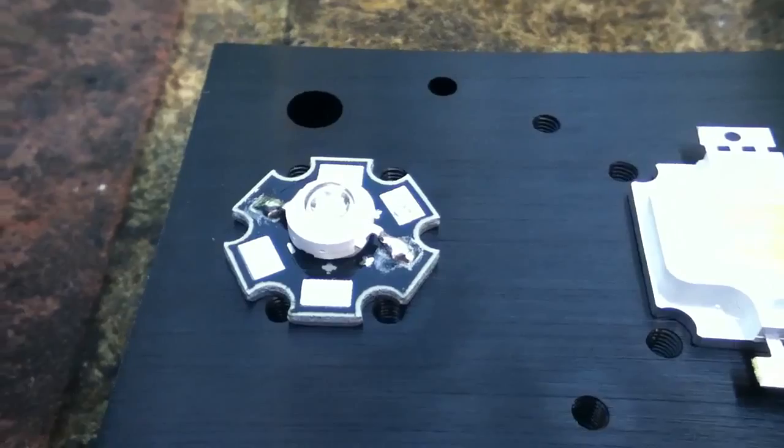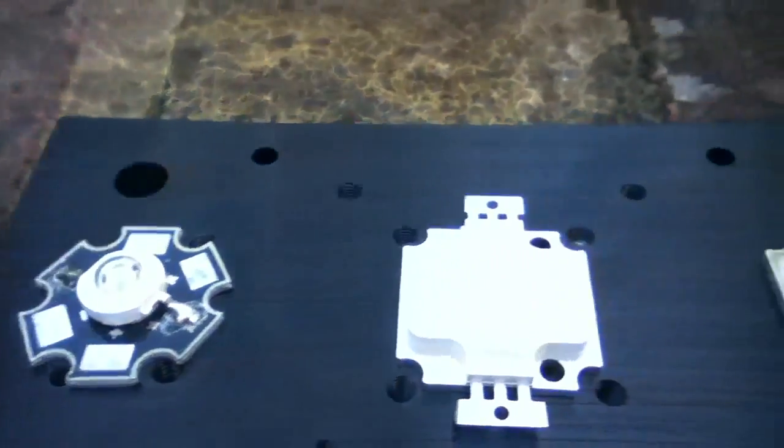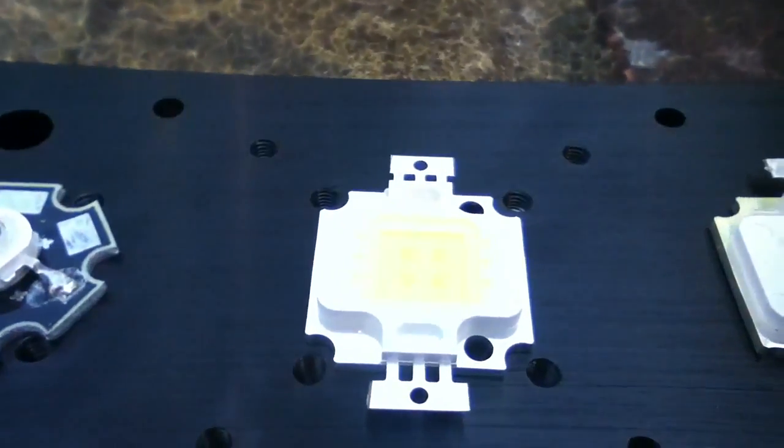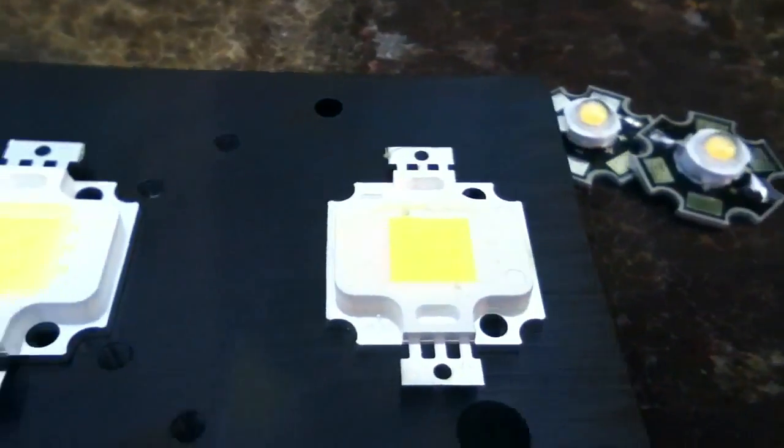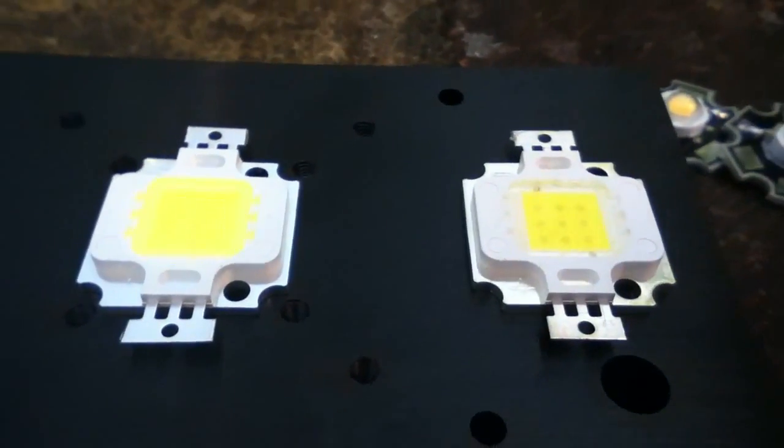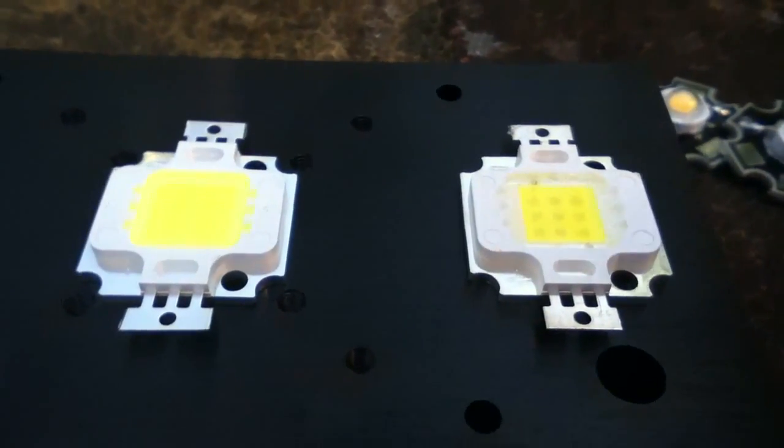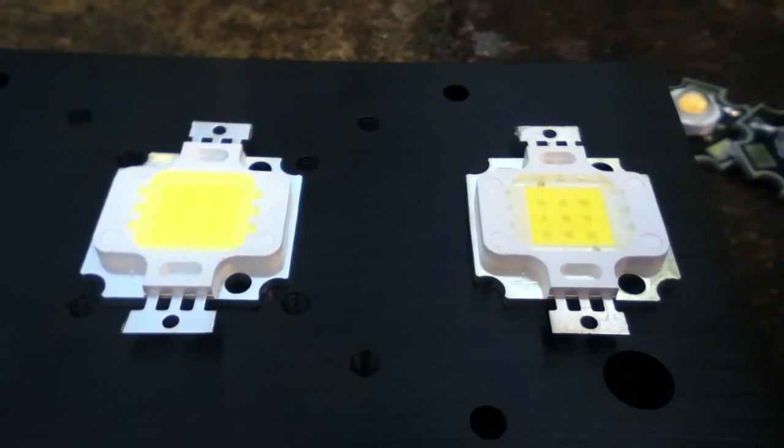Now heat becomes much more of an issue with these 5 watt and 10 watt LEDs, but we'll look at those in part two.